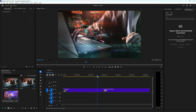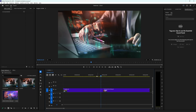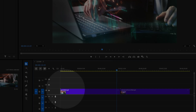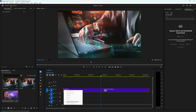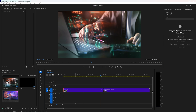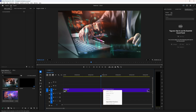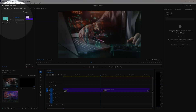If you want to apply a transition at the beginning, for example, you can hover at the beginning until you see this red icon. If you then right click, you can choose 'Apply Default Transitions.' Same at the end — I'm going to apply the default transition — and here in the middle I'm also going to apply a default transition.